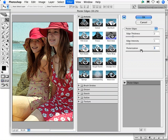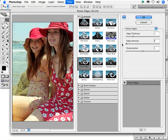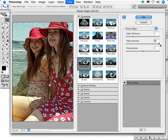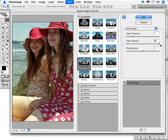Edge intensity determines how dark the black lines and speckling will be. Low edge intensity, the effect disappears. High edge intensity, well, I'm not sure that's a very flattering look for these particular young ladies.